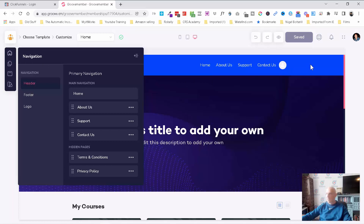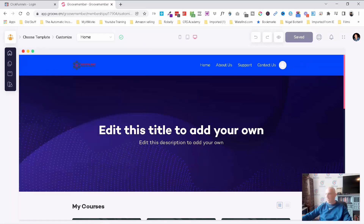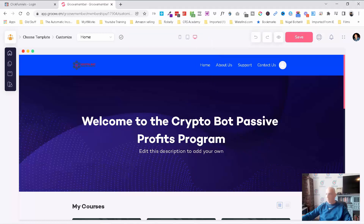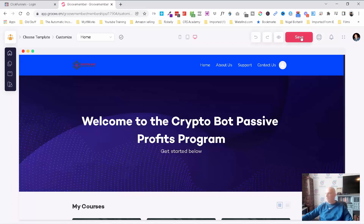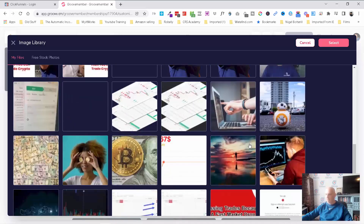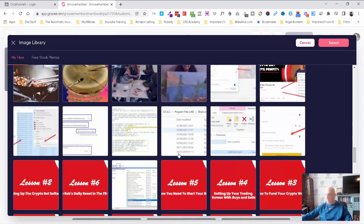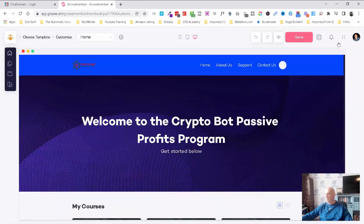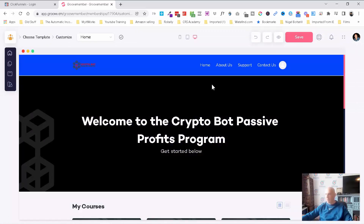I think here we can change the background and change this text. I'm just going to copy it from my actual live membership area for the CryptoBot Passive Profits program. Let's add 'Get started below' and save that. I can change that background — I did have a black background with a bit of the logo embedded onto it. You can see that there. Again, I'd modify that — it's got a little bit of white above and below.